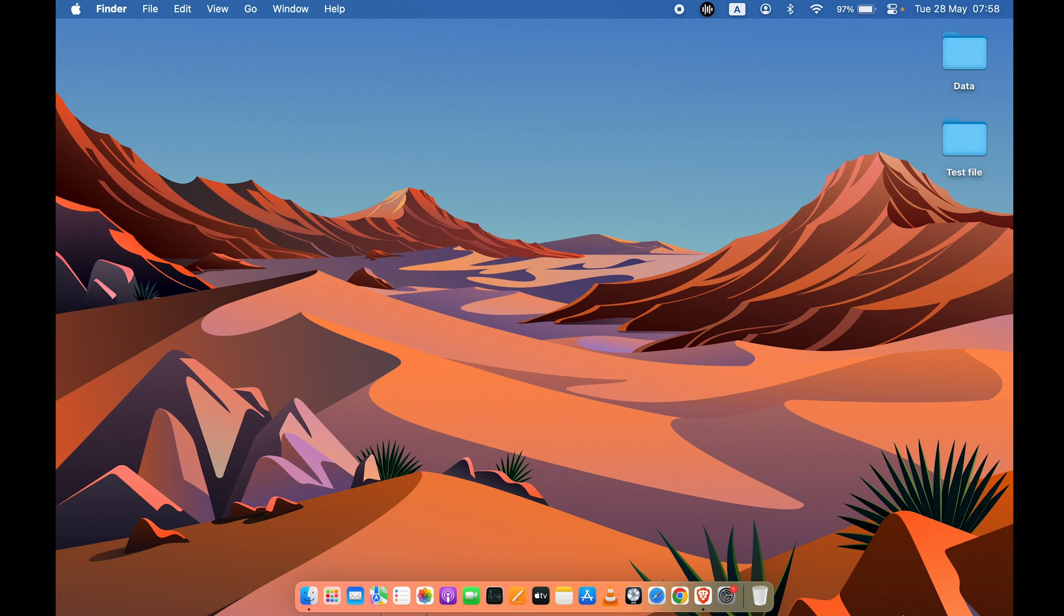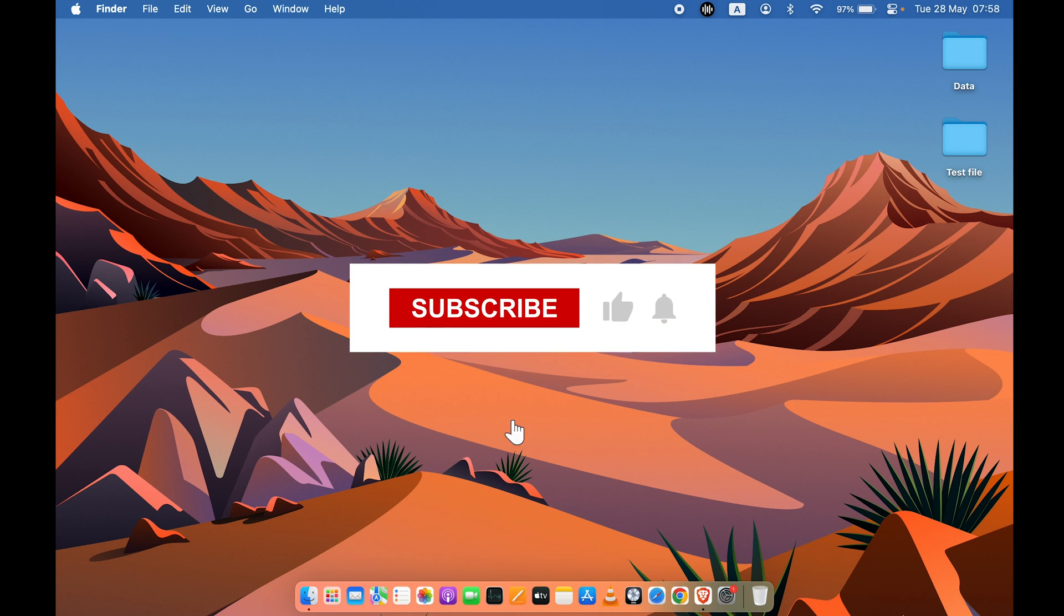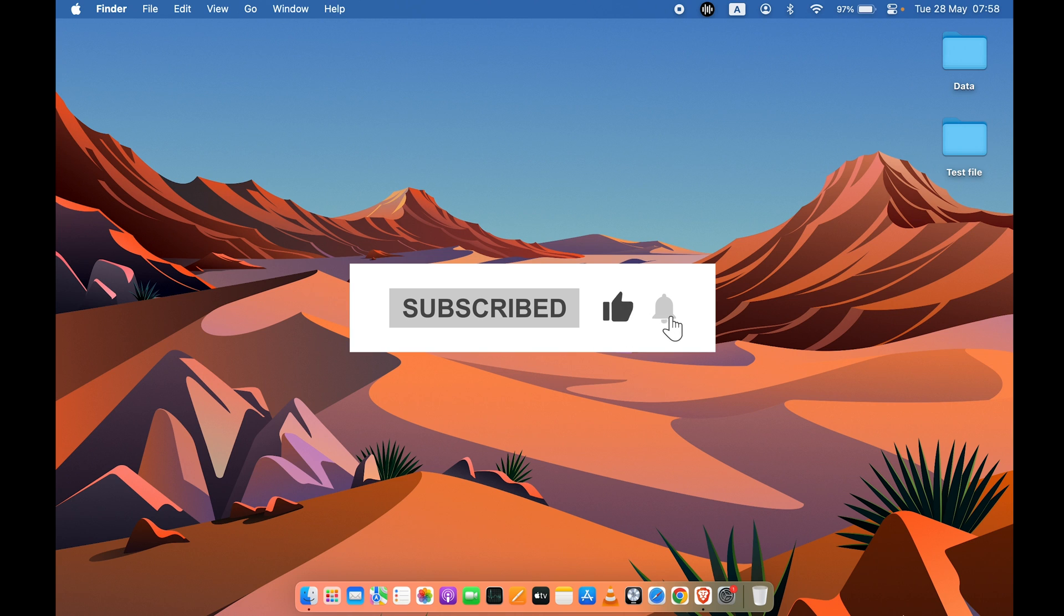I hope this video was helpful. If it was, then don't forget to subscribe to my channel. I will see you all in the next one. Thank you.